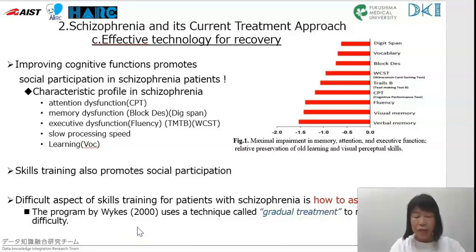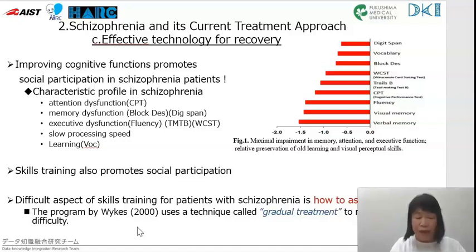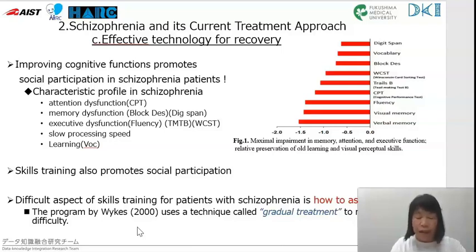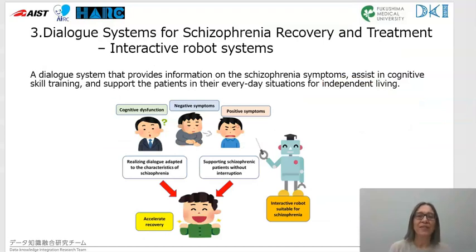Figure 1 shows the characteristic cognitive profile in schizophrenia. Improving these cognitive functions promotes social participation in schizophrenia patients. One of the most difficult aspects of training is finding strategies and using them. In recent years, various programs aimed at improving cognitive functions to improve social functions have been developed and their effects verified. I will now talk about the design of interactive robot systems for schizophrenia rehabilitation.